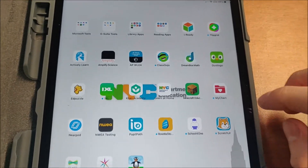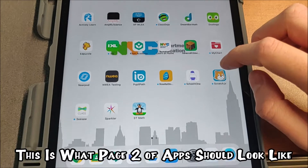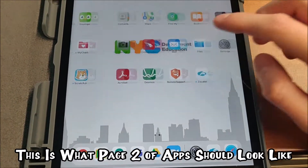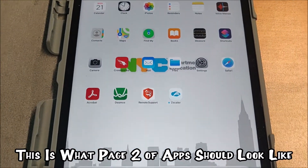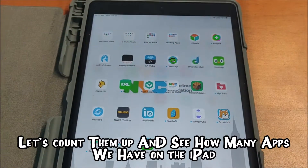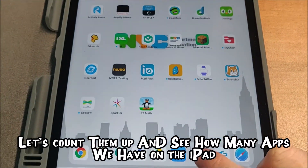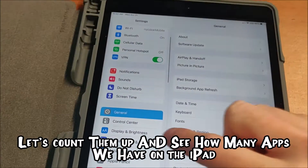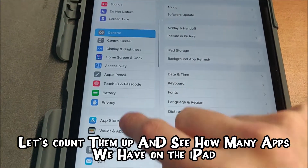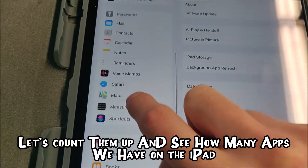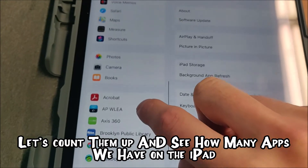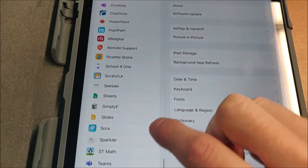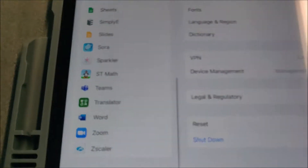And then there is a second page. Now for fun, we can count them up — we can hit Settings, and if we scroll down we should see every single app listed right here.